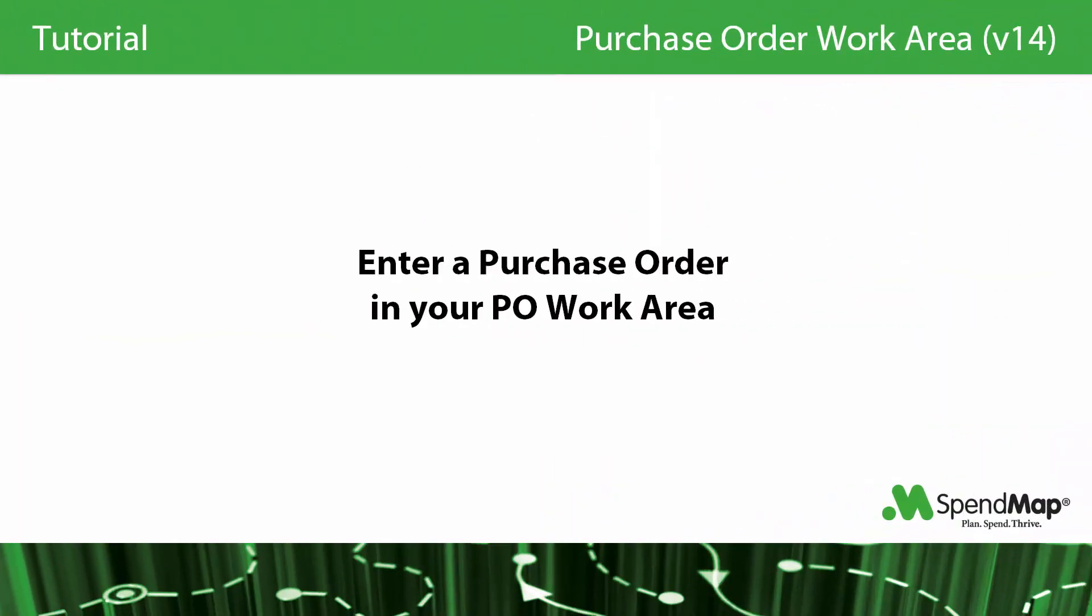In this tutorial, I'm going to show you the basics of how to create new purchase orders so you can start processing orders quickly. Along the way, I'll show you sections of the online help that you can read to learn more.